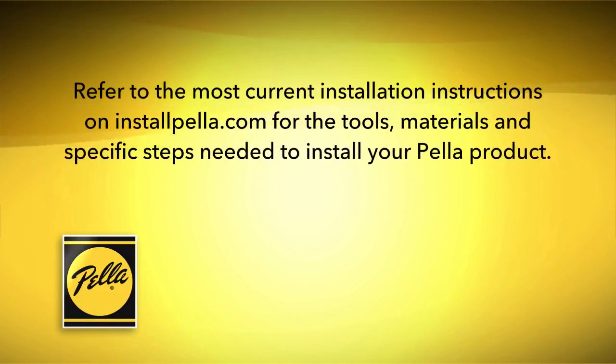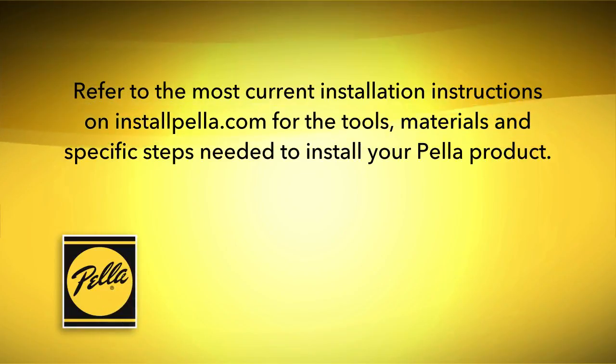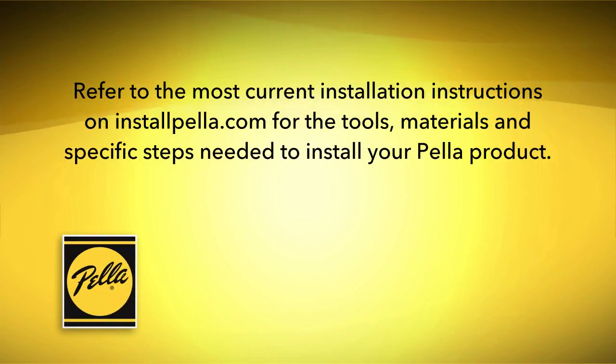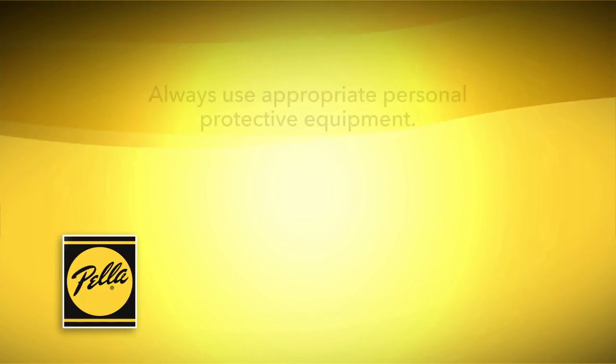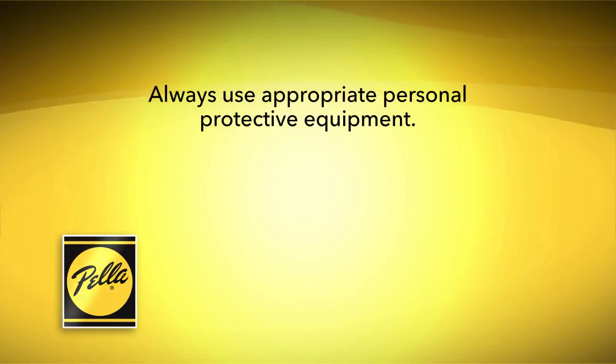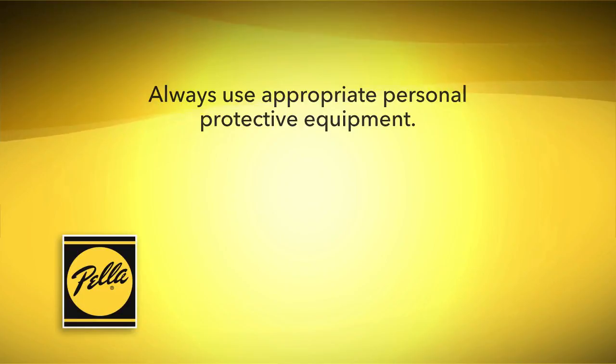Refer to the most current installation instructions on InstallPella.com for the tools, materials and specific steps needed to install your Pella product. Always use appropriate personal protective equipment.